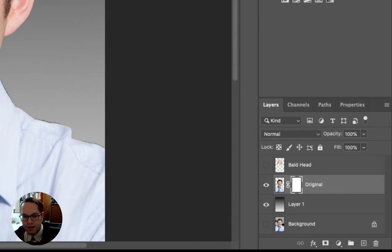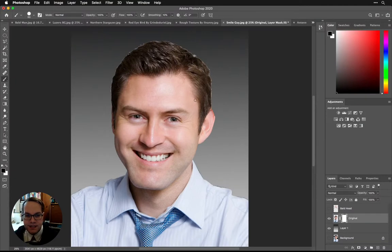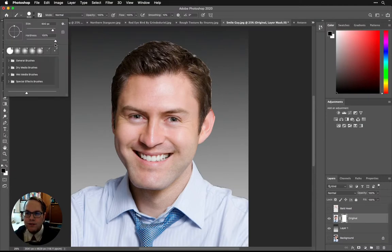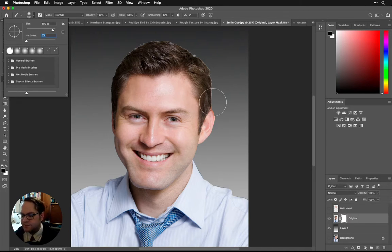All right, same thing here. Just going to increase the size of this. And we're going to also make the hardness of this a little bit softer, just to kind of help blend things together.